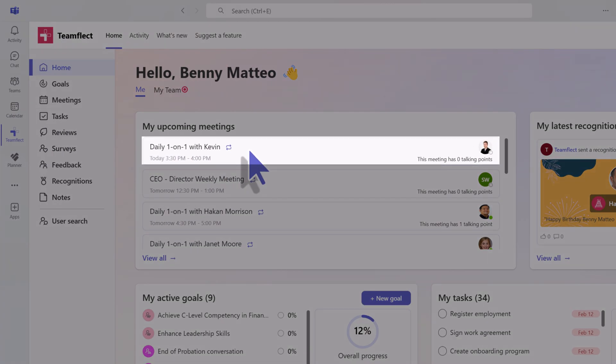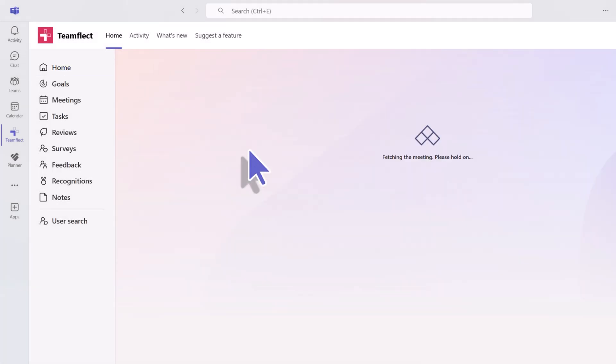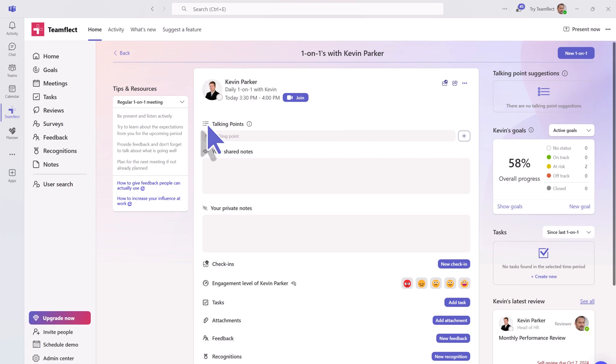On our home page under my upcoming meetings, you can see the one-on-one that we created with Kevin. Let's click inside. Here you'll have a bunch of different features available to you at your disposal.